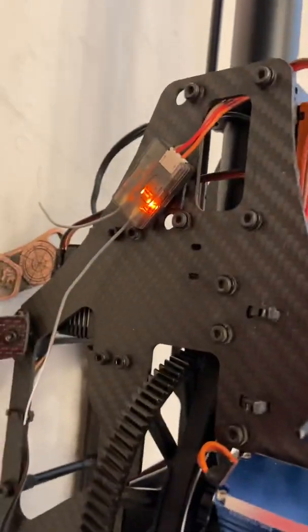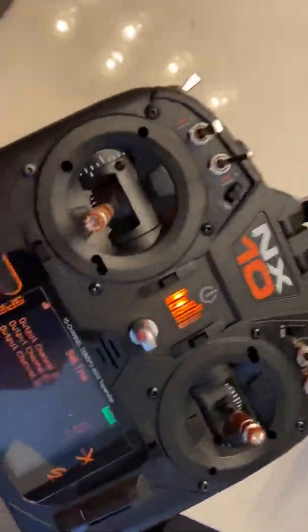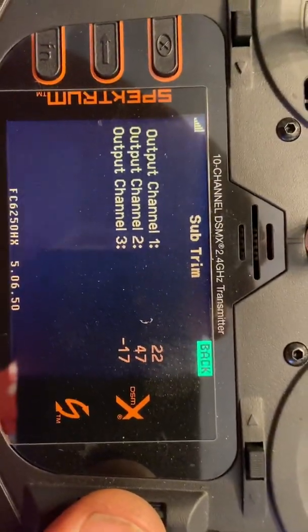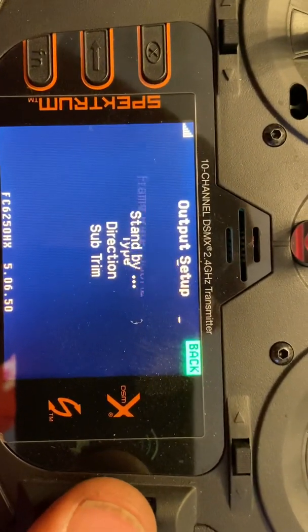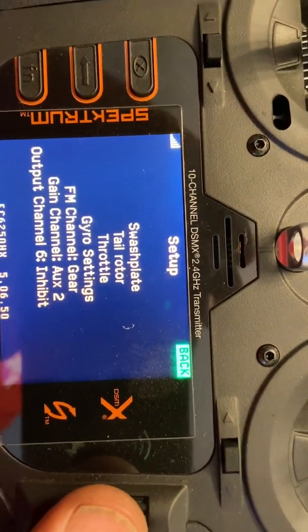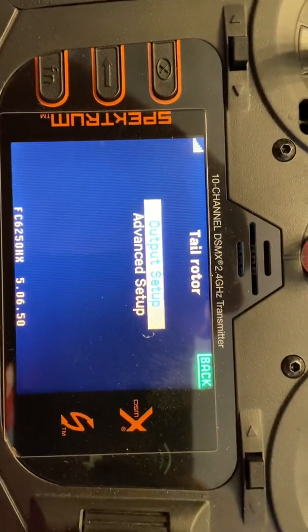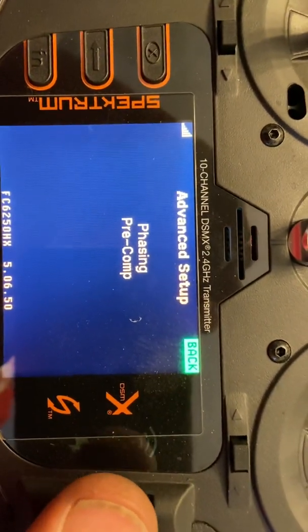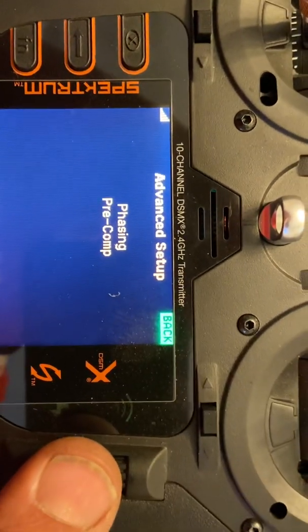I'm using a 4651 and a remote receiver on the other side. Anyway, that's a little bit on adjusting your swashplate levelness — that's how you do it. If we go back you'll see there's a tail rotor setup, everything's in there, there's output setup, advanced setup, advanced settings, phasing, pre-composition.